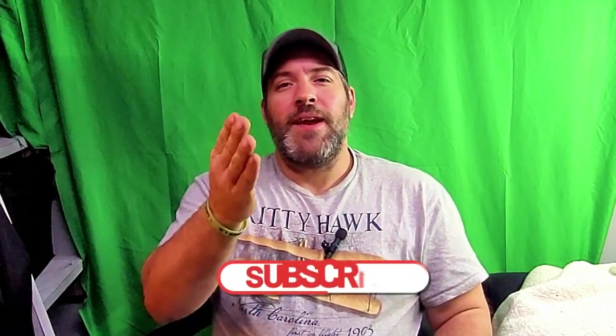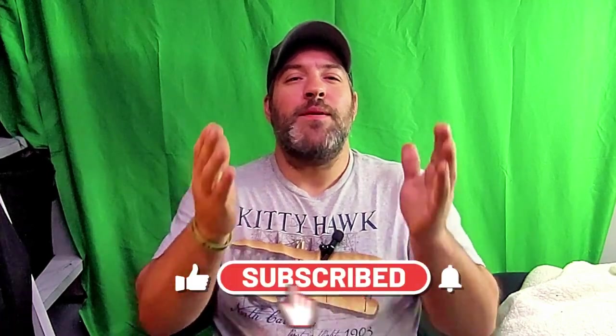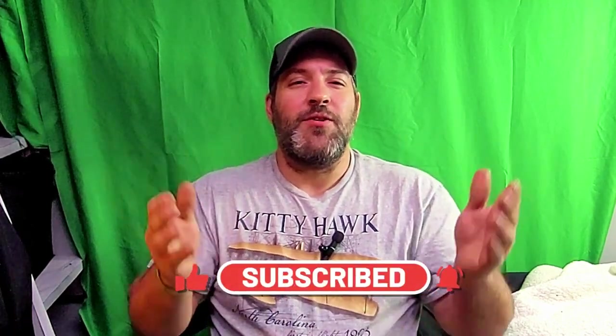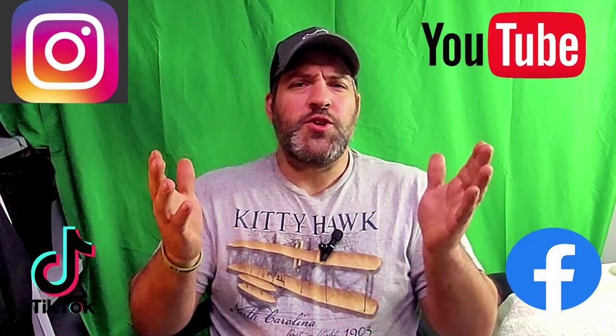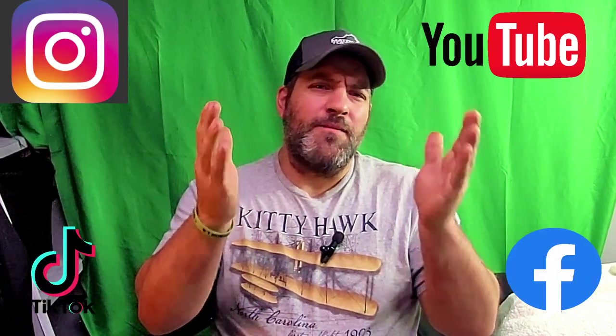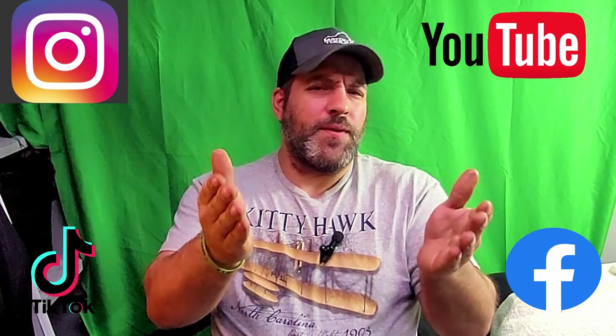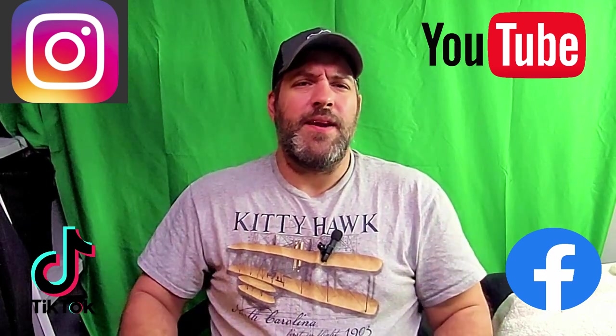What's up everybody, welcome back to another video. Today I'm going to share with you how I edit my videos. Like, share, subscribe if you find this video useful.